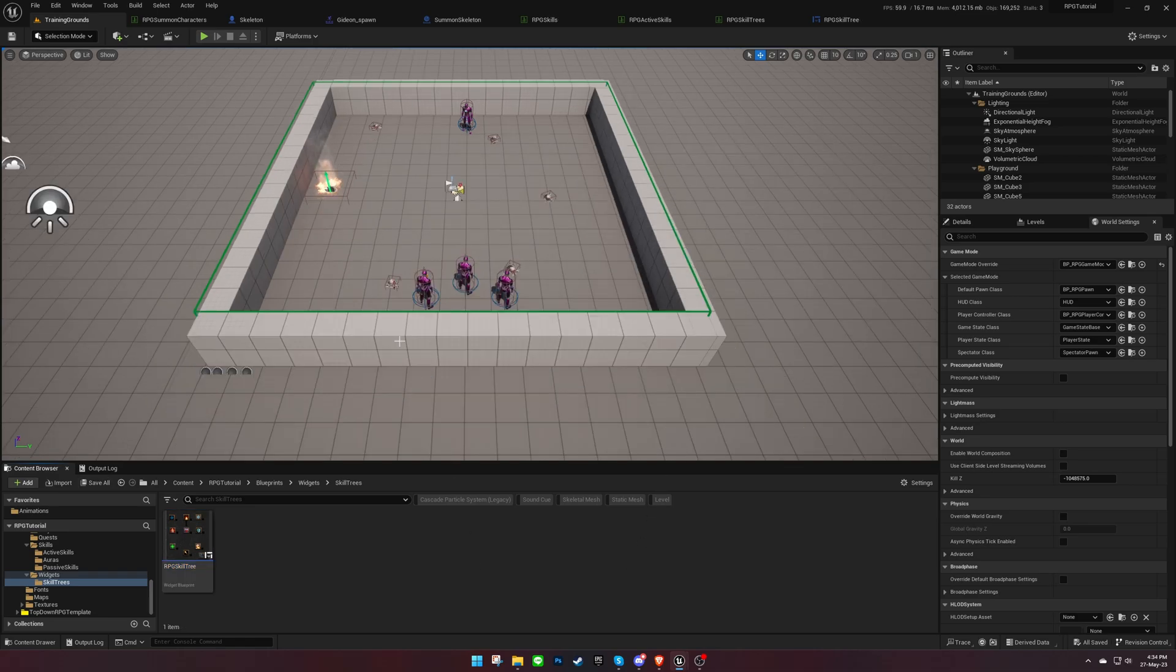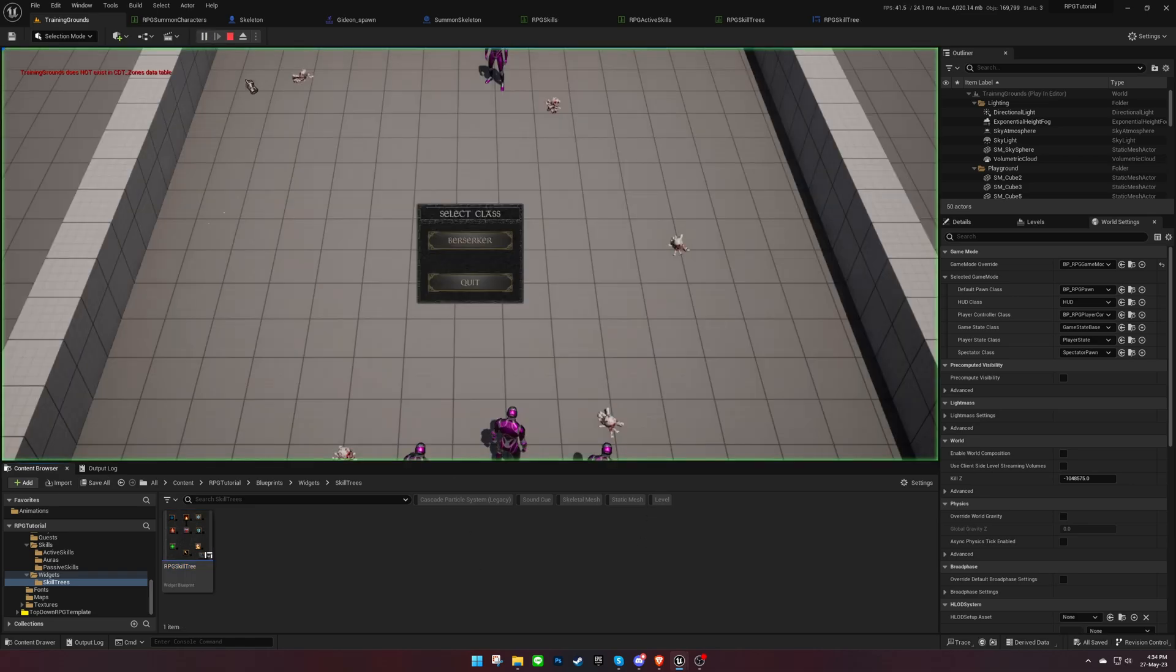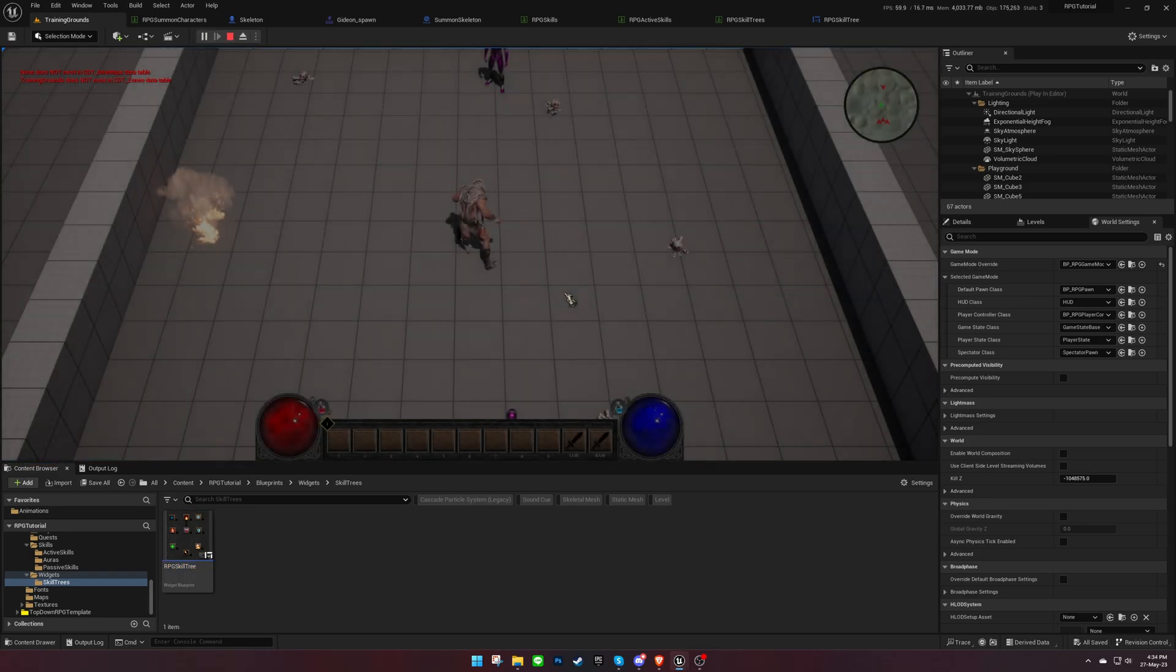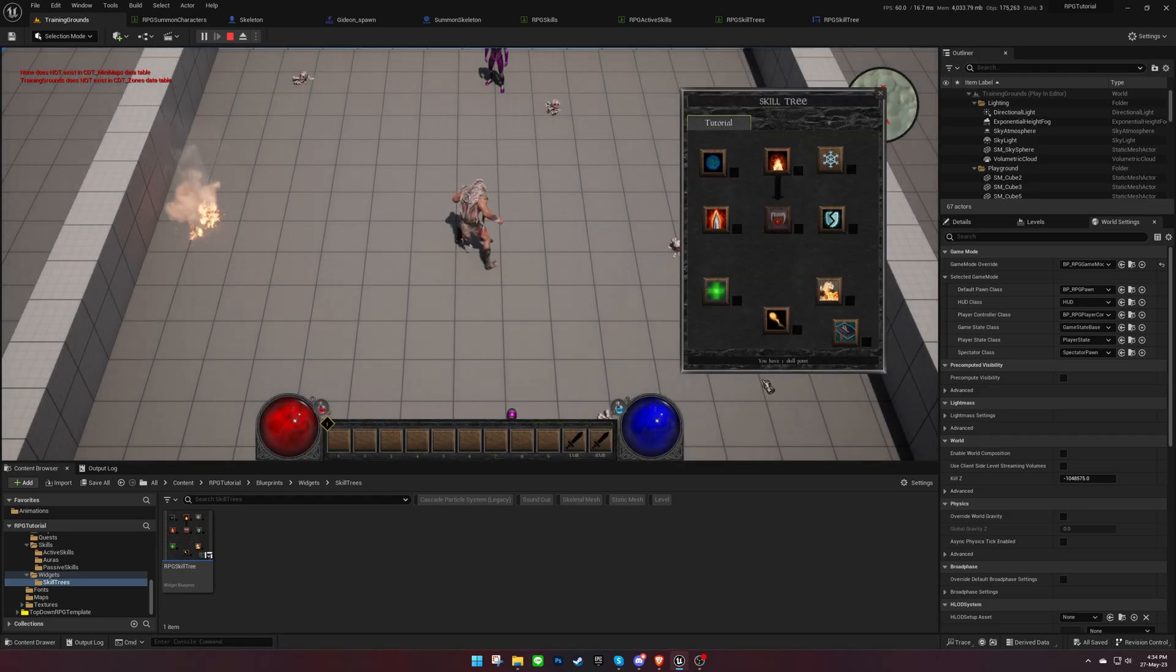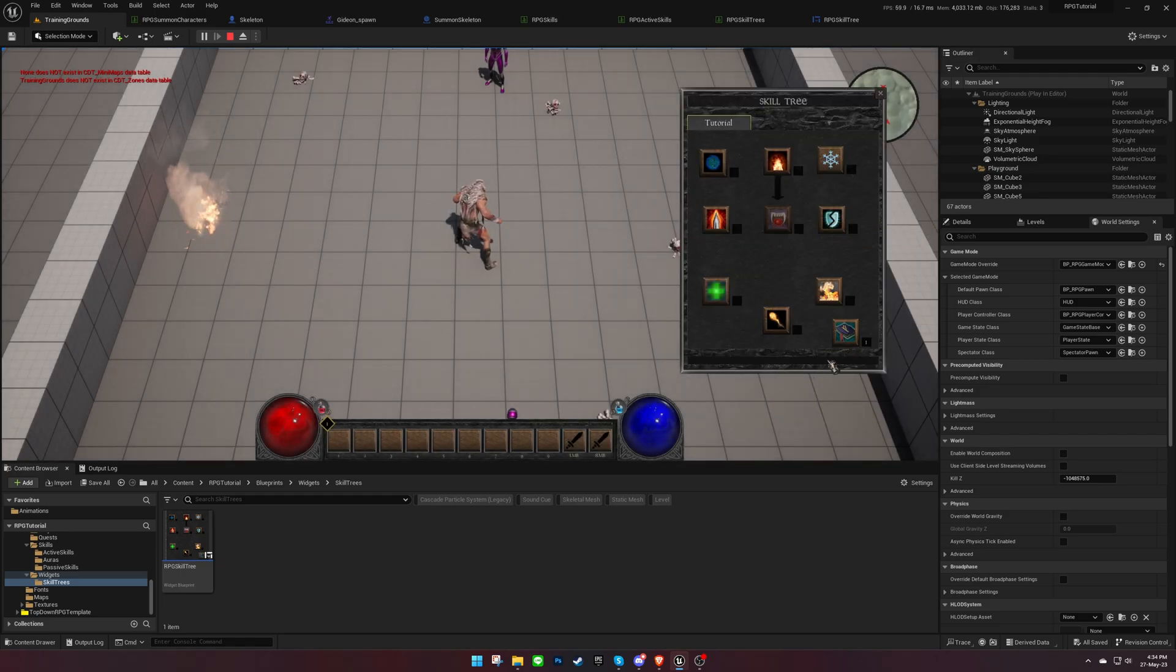Now let's test it out. We should be able to summon our character by using the skill near a corpse.